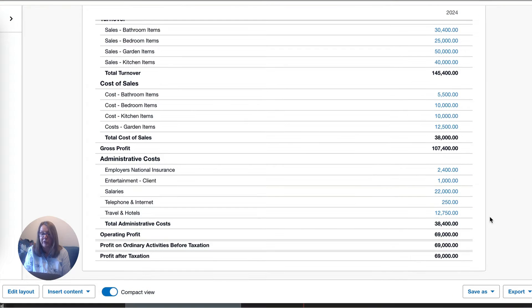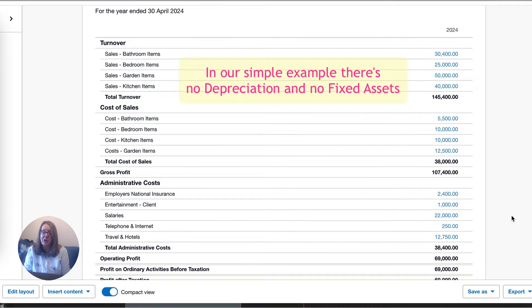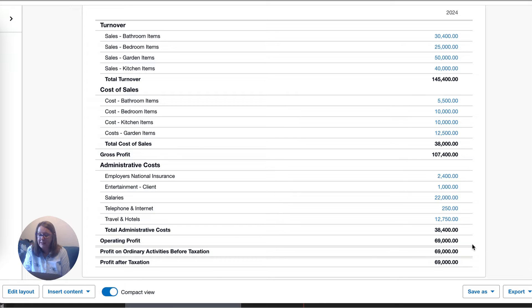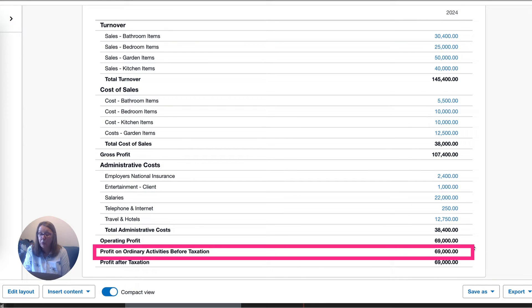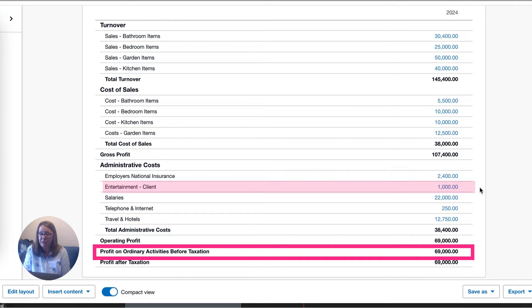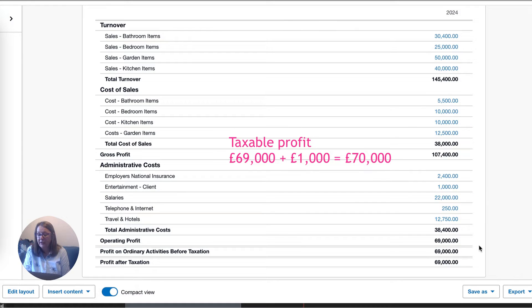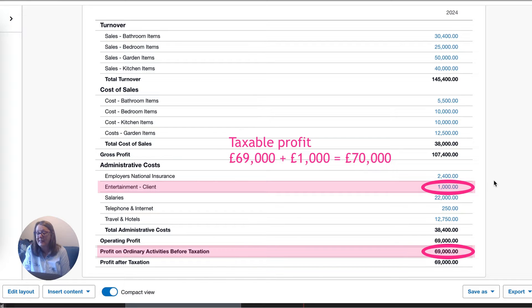Here's our profit for the year. We don't have any depreciation, but if we did, we would need to add that back because instead of depreciation, what's allowable is capital allowances based on the expenditure you've made. Our profit is £69,000, but we've actually spent £1,000 entertaining clients for the year and we know that's not allowable. So our taxable profit is going to be £69,000 plus £1,000 — a very easy figure: £70,000.